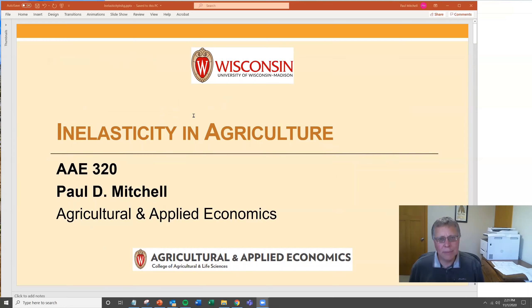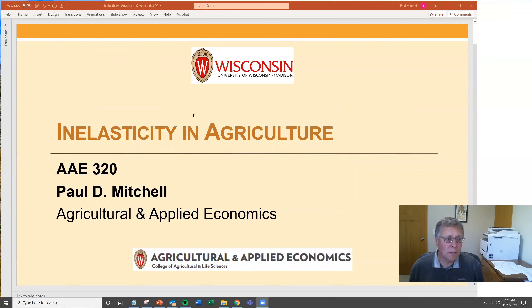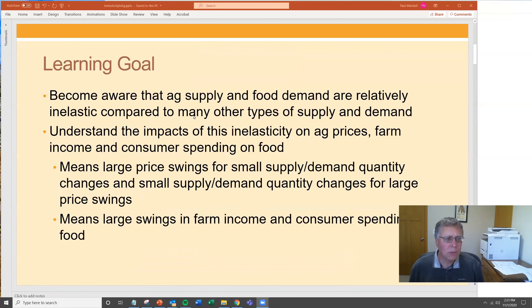Professor of Agriculture and Applied Economics at the University of Wisconsin-Madison, and this is a lecture for my AAE 320 course. The topic of the lecture is inelasticity in agriculture.